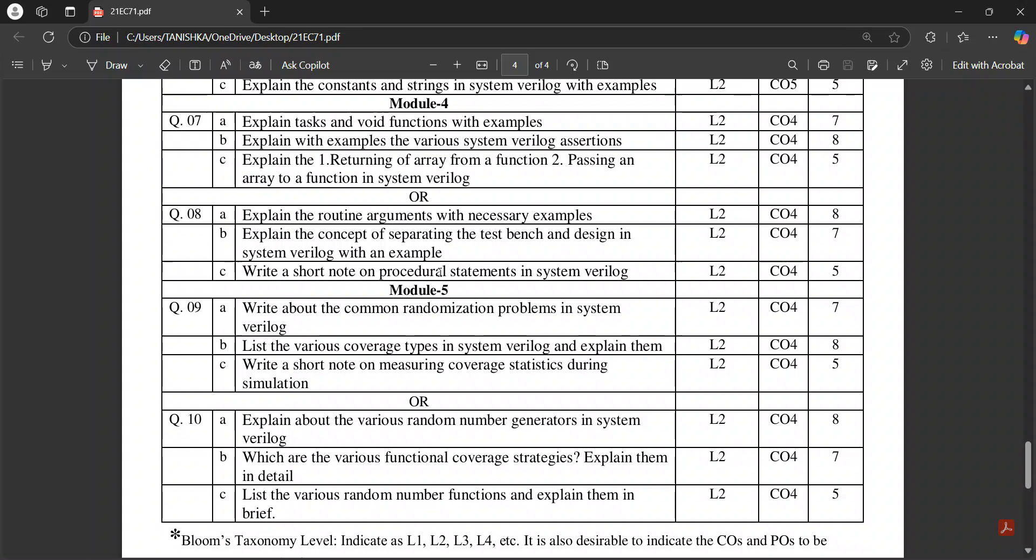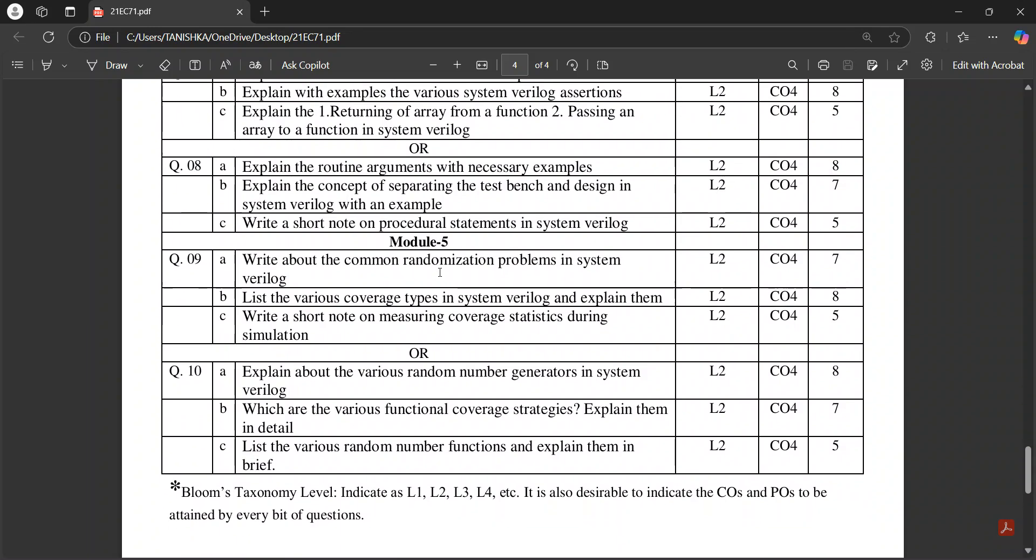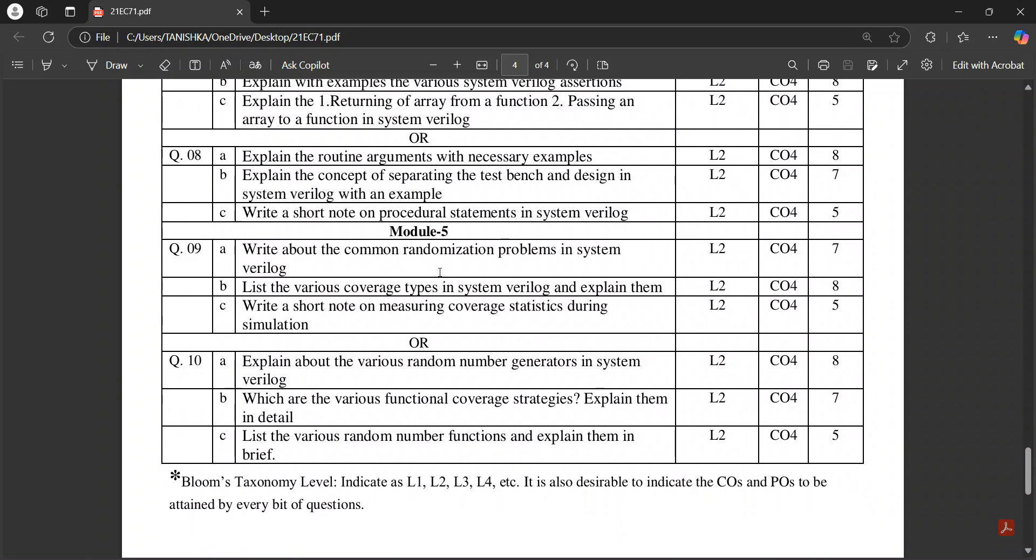Write about randomization problems, coverage types is an important question. Then measuring coverage statistics during simulation, various random numbers generated in SystemVerilog is also important.